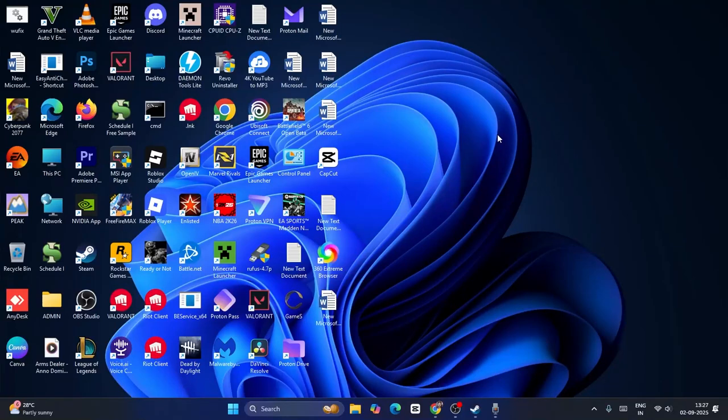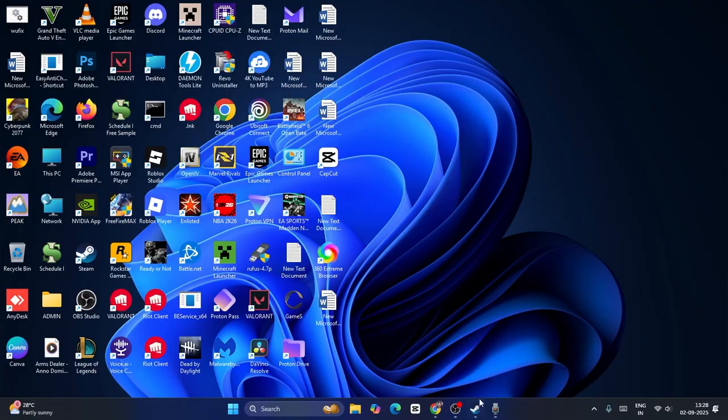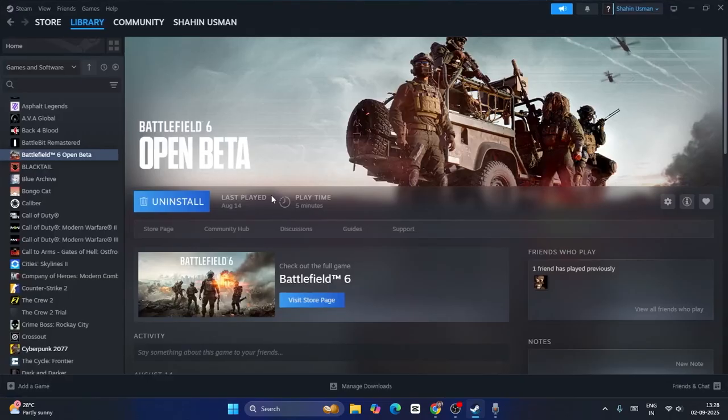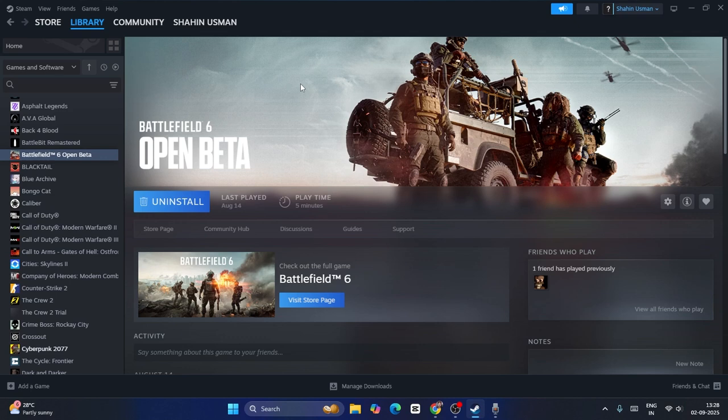Hey everyone, welcome back to another video. In this video I'm going to talk about how to fix Battlefield 2042 'your game failed to launch' error. This is happening for many users when they're trying to launch the Battlefield Open Beta on Steam, so how can we fix this?